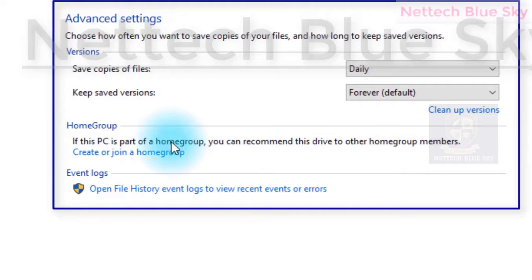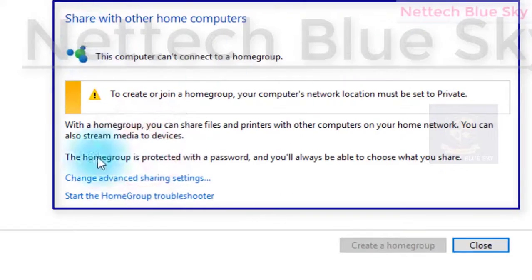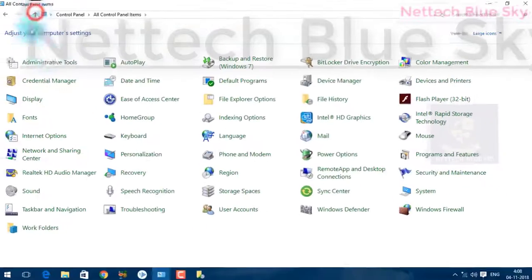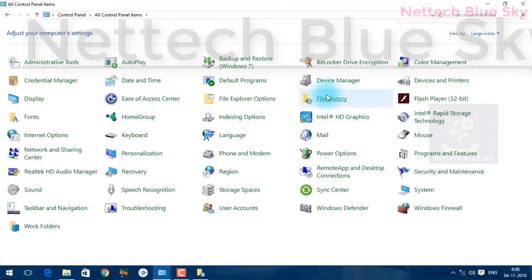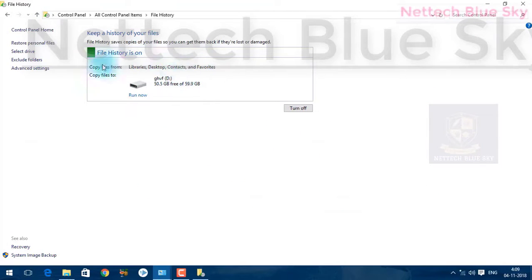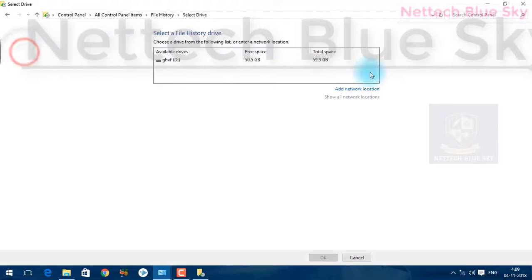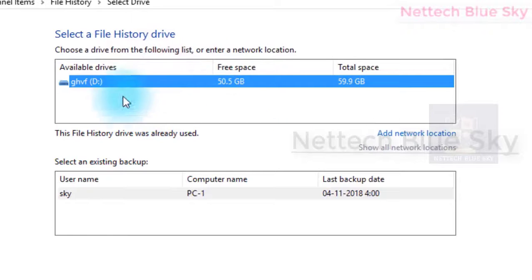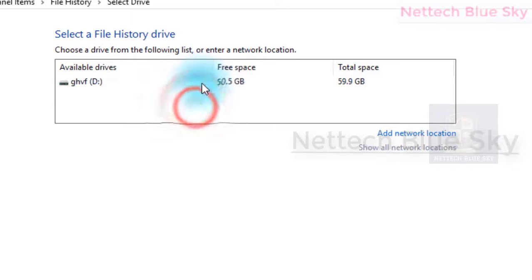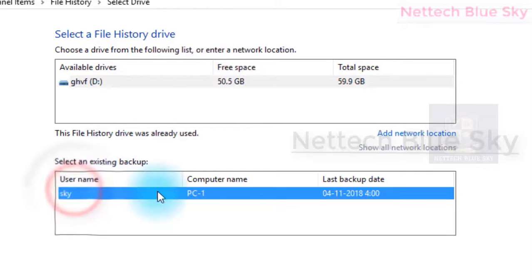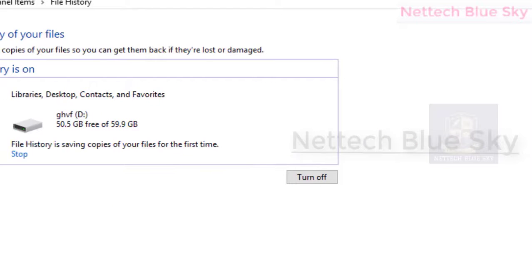Under the Home Group system, you can see that this PC is part of your home group. You can recommend this drive. I've already created home group settings here — I will show you how to create these home group settings. You can see it is already automatically running and started. File history is showing here in my drive.